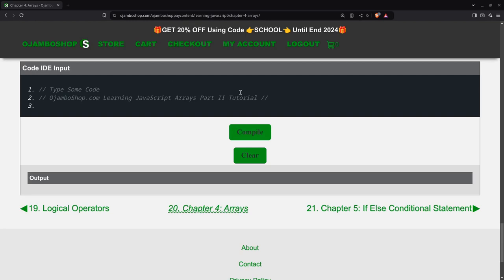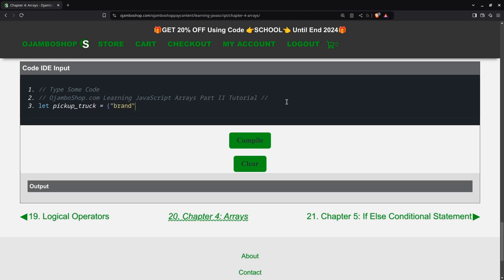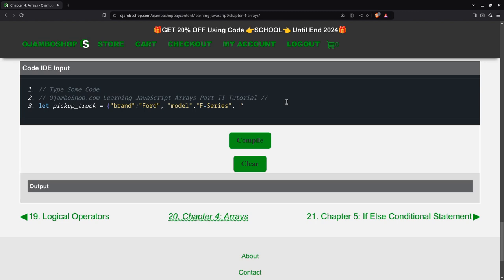Okay, so first I'll create a variable called pickup_truck. And then in here I'll create our brand, which will be Ford. Create the model, which will be F-Series. Create one more key, which will be the year, and I'll make 1984.